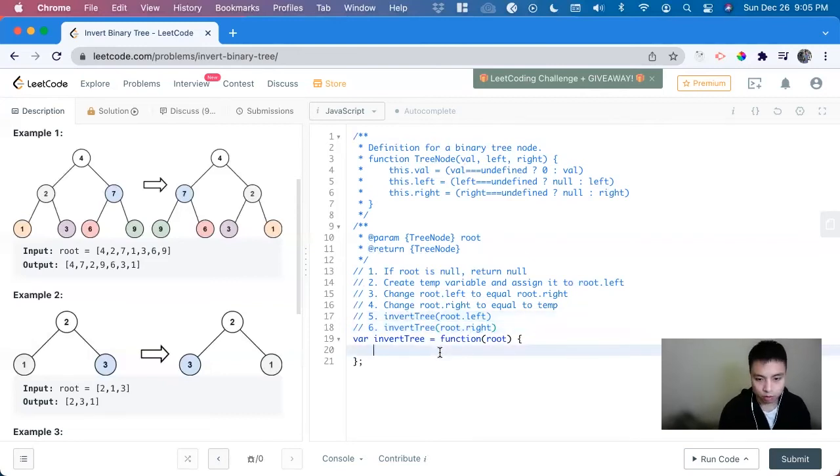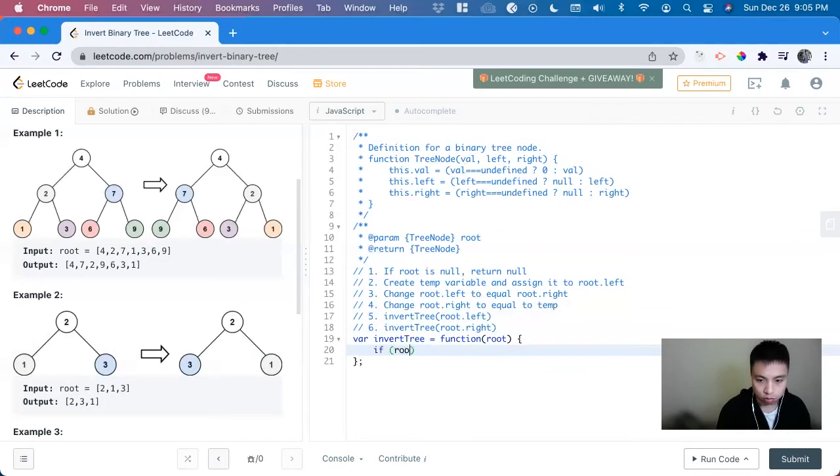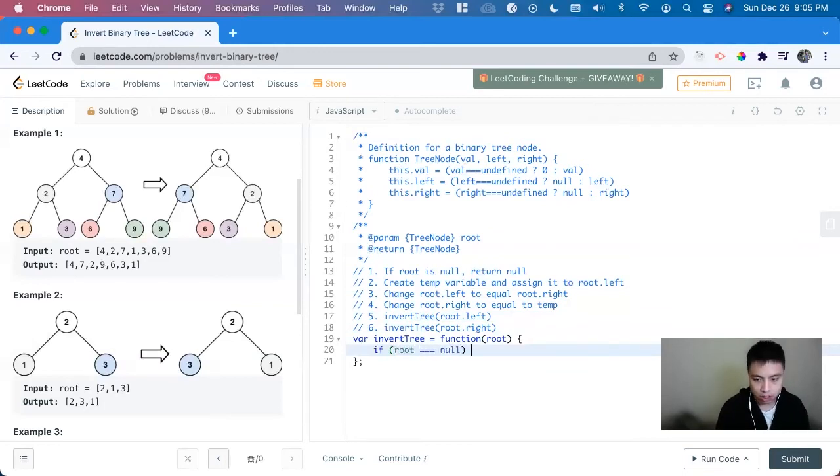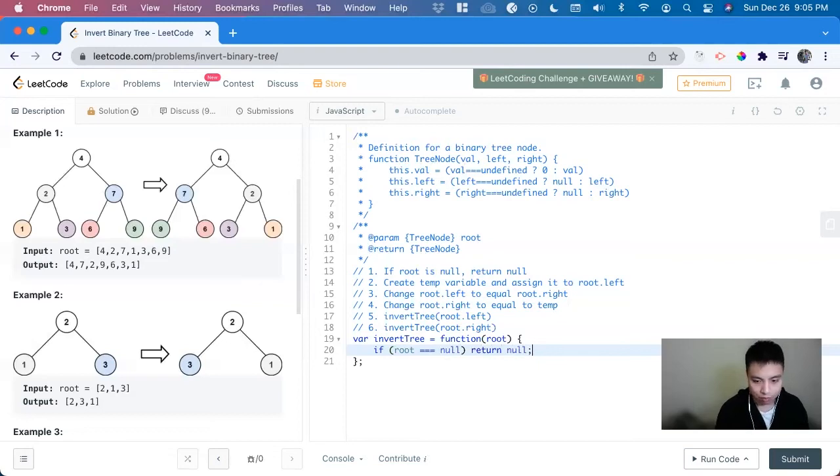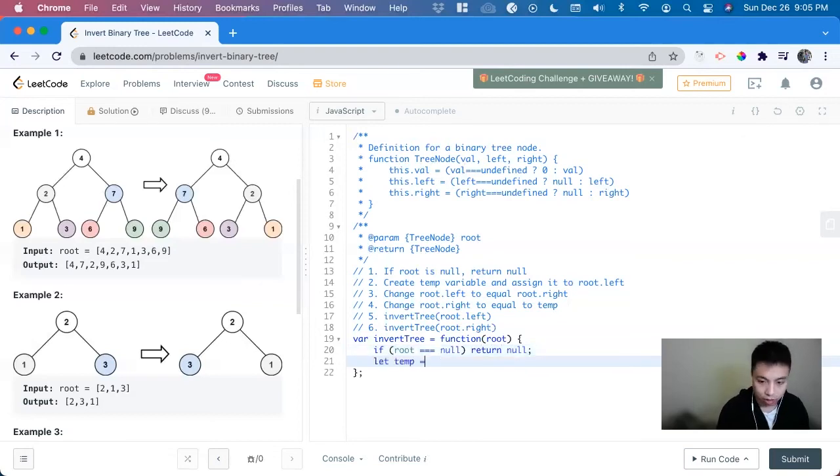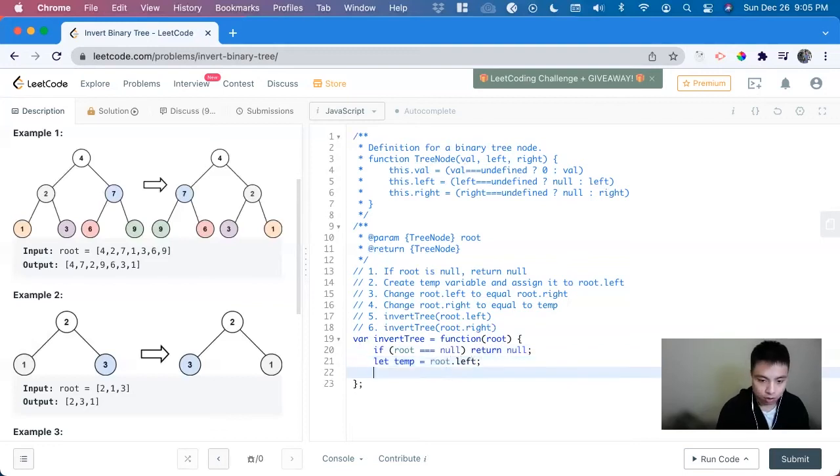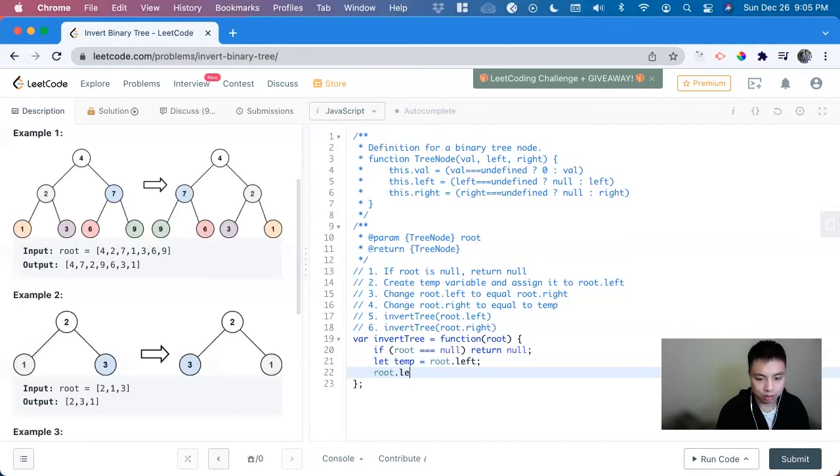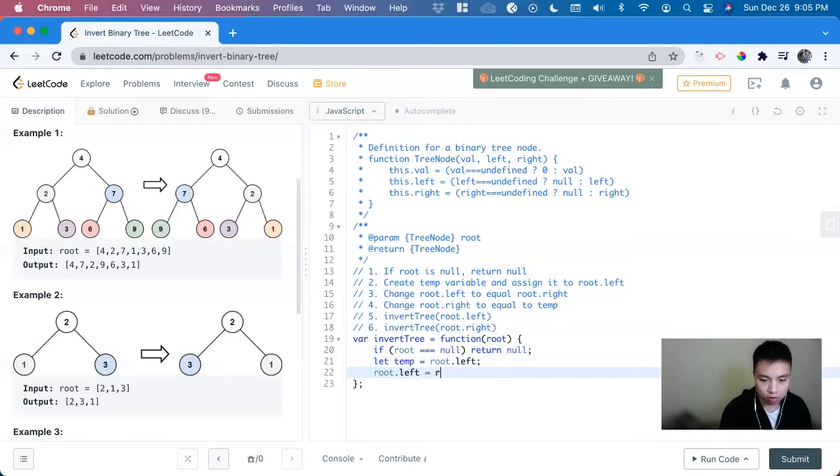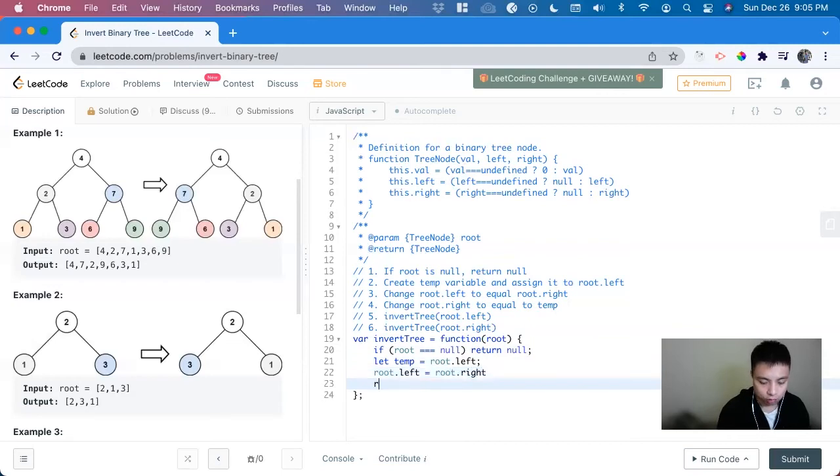we just if root is equal to null, return null. Now we have to make the swap. So let temp equals root dot left. Since we create a variable for it now, we can change it, root dot left equals root dot right, root dot right we can set it equal to the temp.